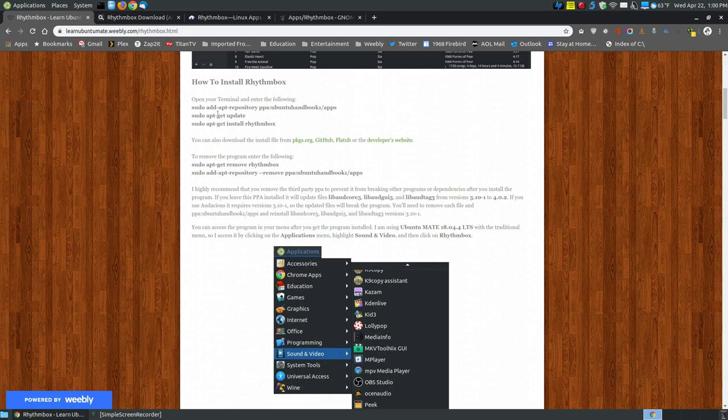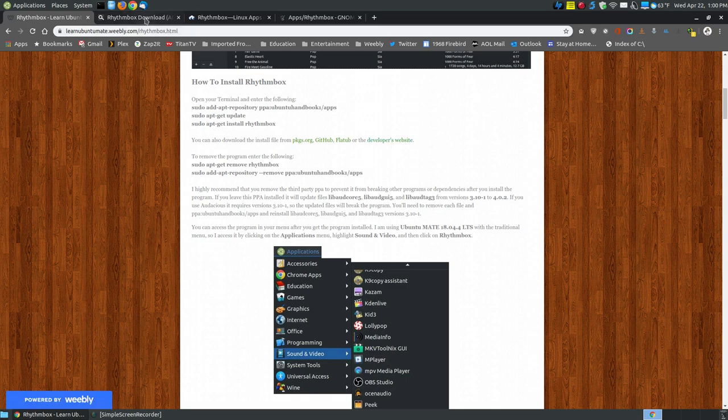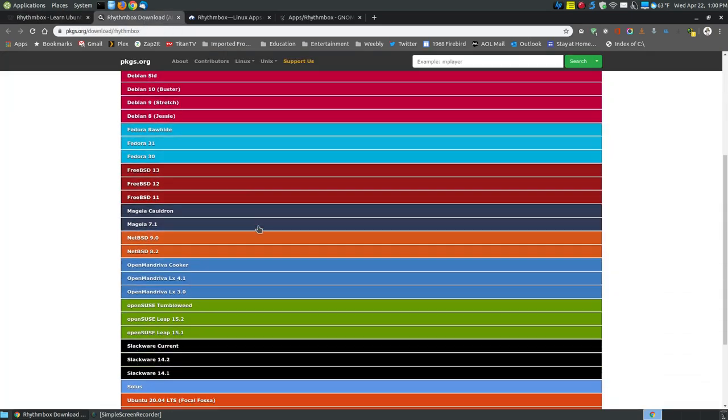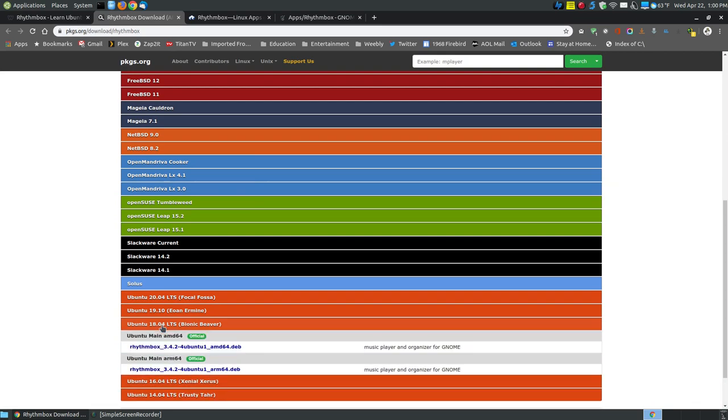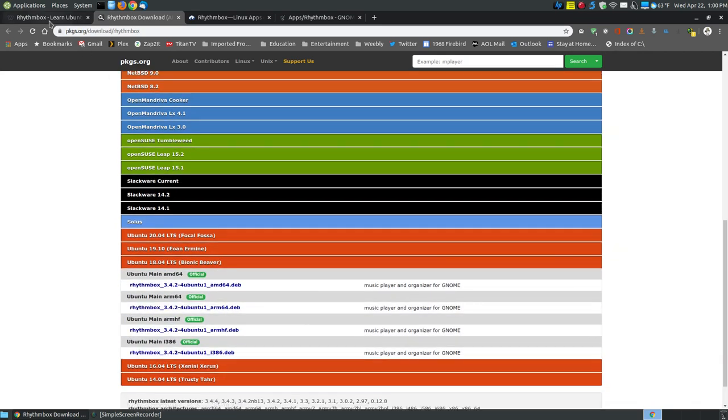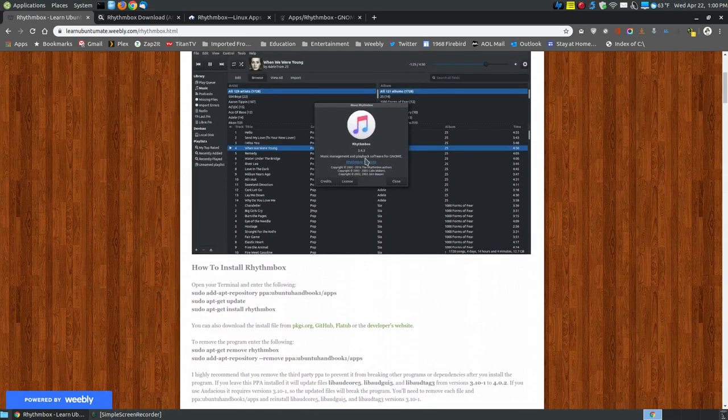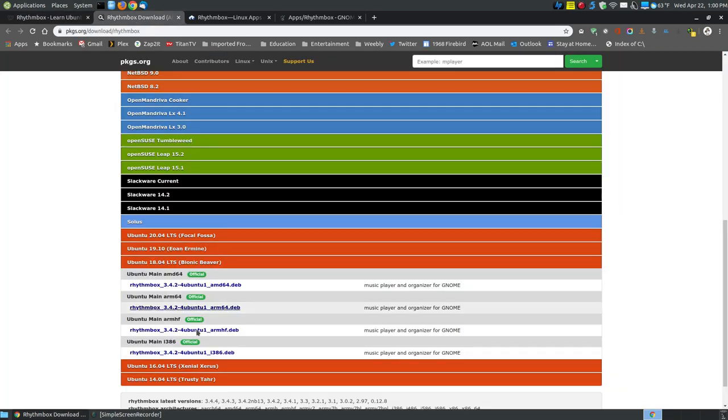If you don't like installing using the terminal, you can click on the PKGS, GitHub (which is Flathub), or the developer's website. Find your system version - in this case, I'm using 18.04, which should use version 3.4.2. But as you can see, the PPA installs version 3.4.3, which is a newer version.